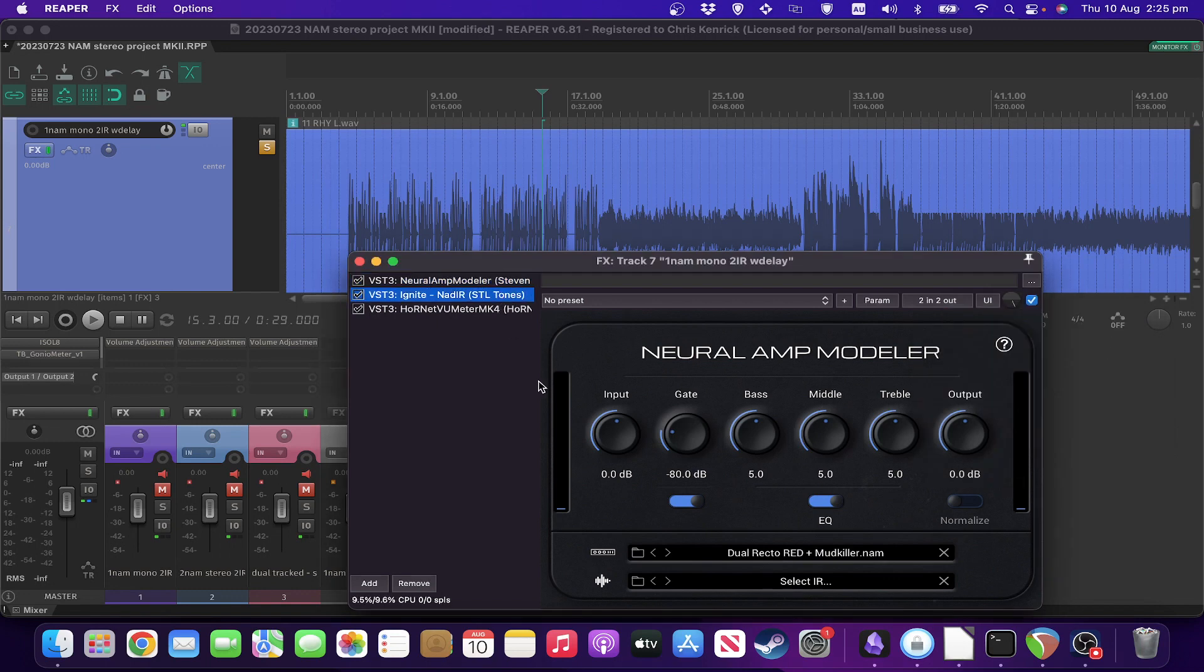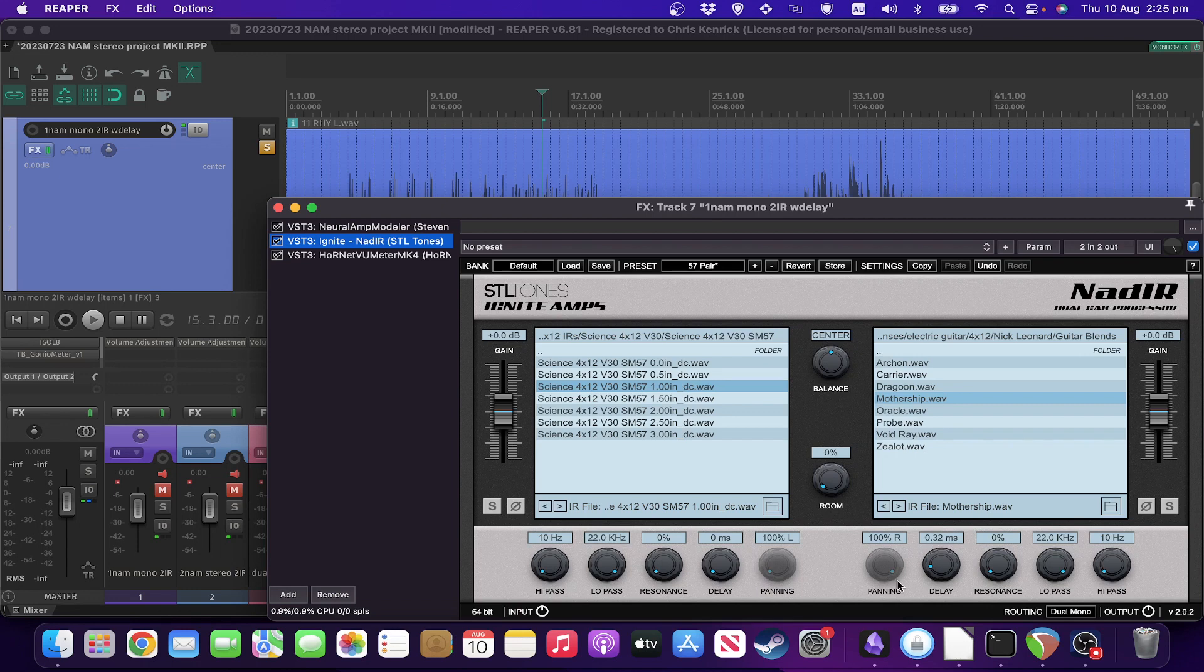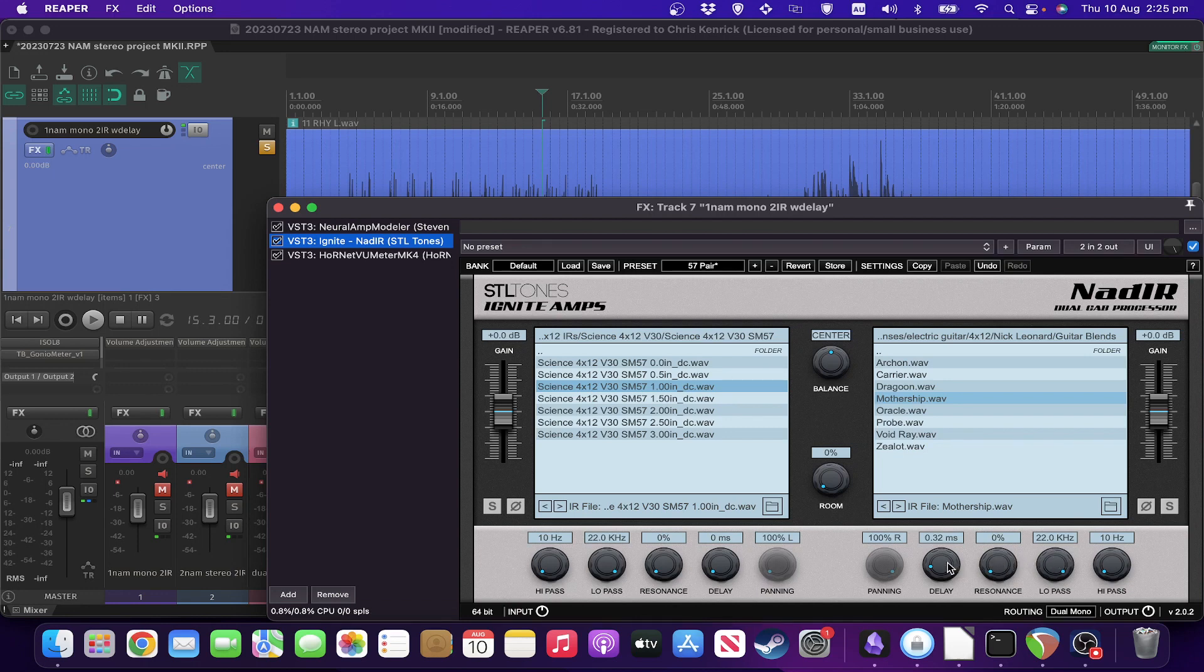Moving on to the NadIR IR loader. As usual, I've got the resonance put down to zero. I've got the low pass all the way up to 22k and I've got two different IRs loaded, one on each side. So the two important things to note here: One is that I've got a small delay on the right hand side so that it makes it a little bit different. Not a lot, but a little bit.